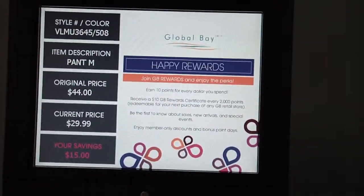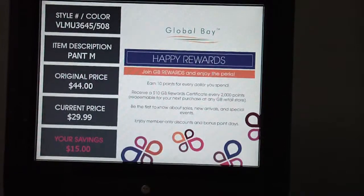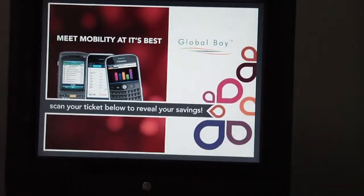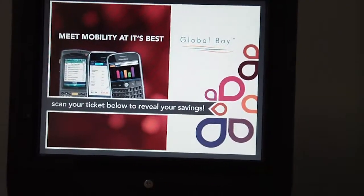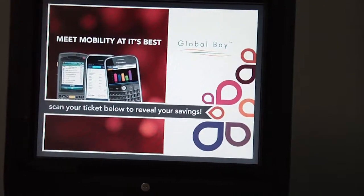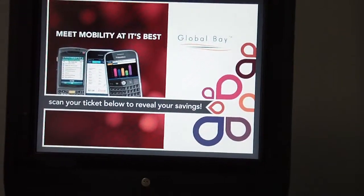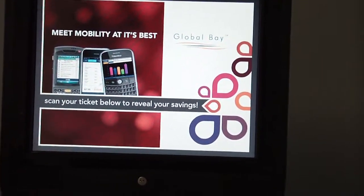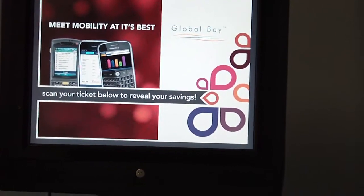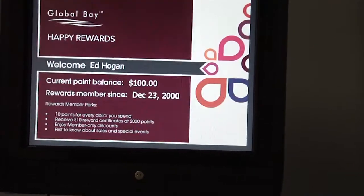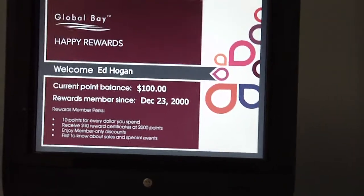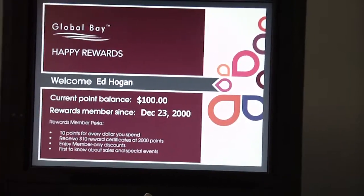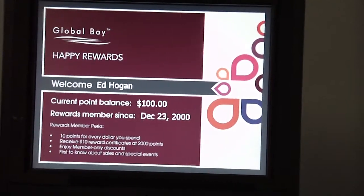Another unique feature is that it's also pre-configured to talk to your loyalty rewards program. So in this case I'll switch up to SKU for a second, and I'll bring up a gift card barcode and have that scan real quick. And it pulls up who I am, my current point balance, and how long I've been a rewards member.